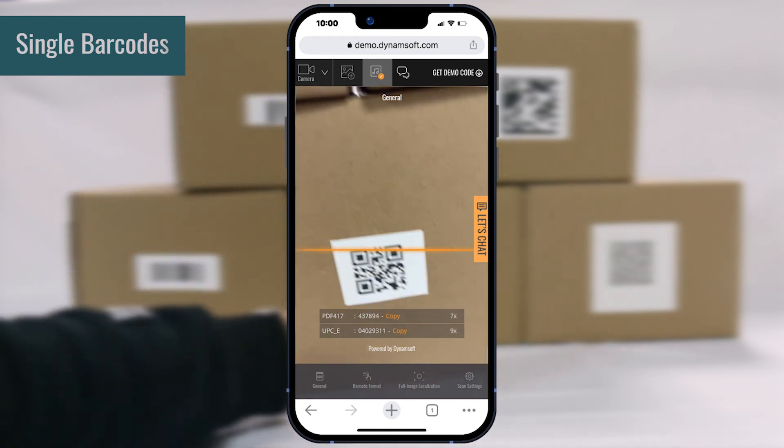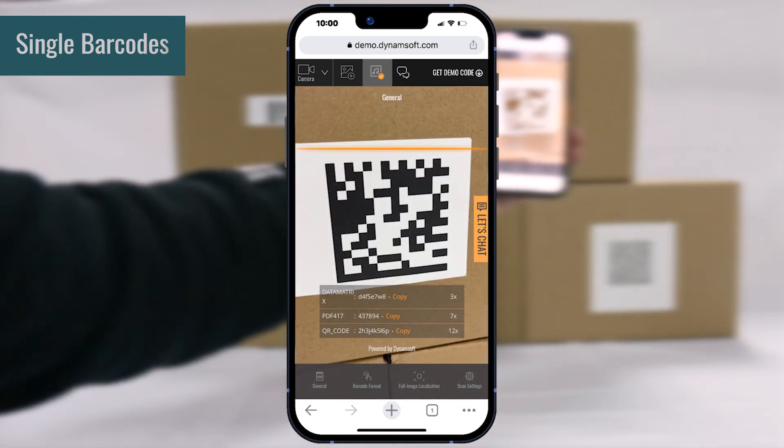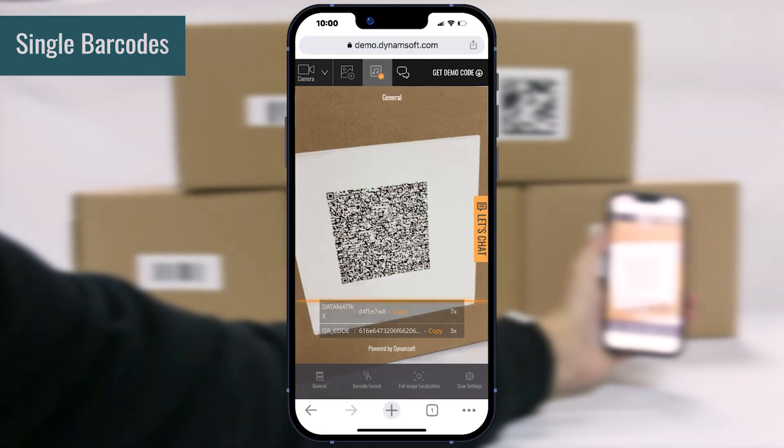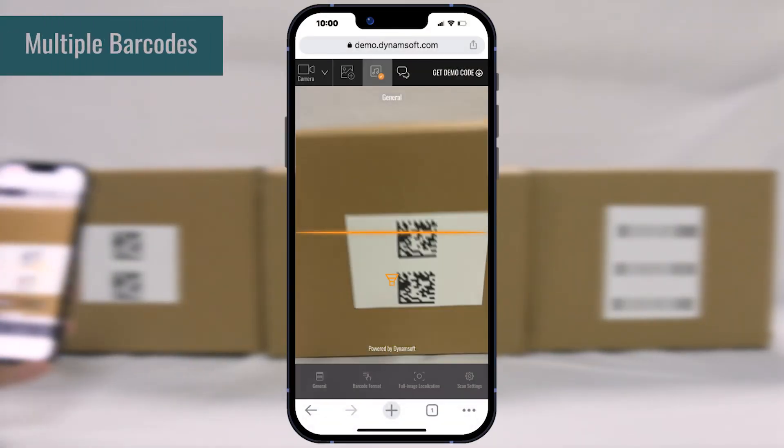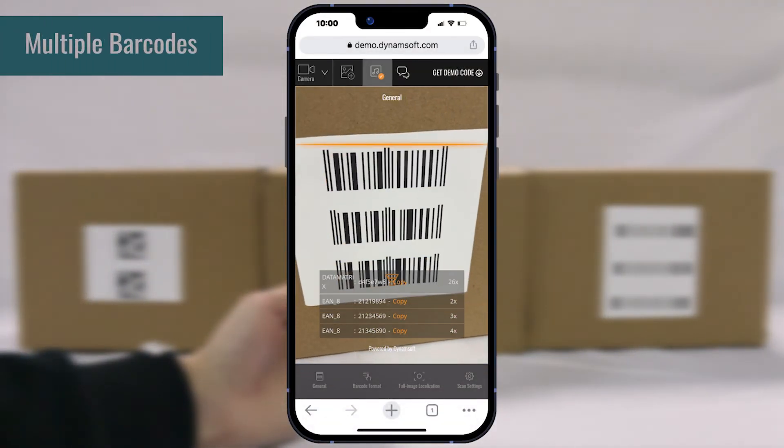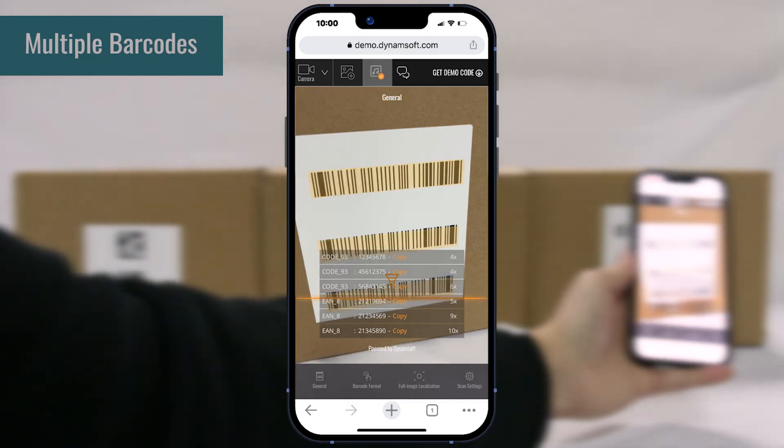Dynamsoft provides a full JavaScript demo that could work in different usage scenarios. You can try this online demo yourself to see which mode works the best for you.